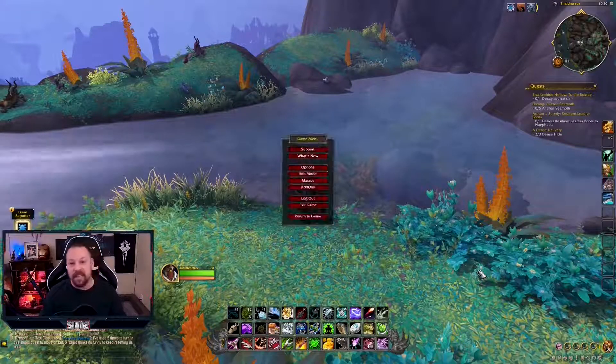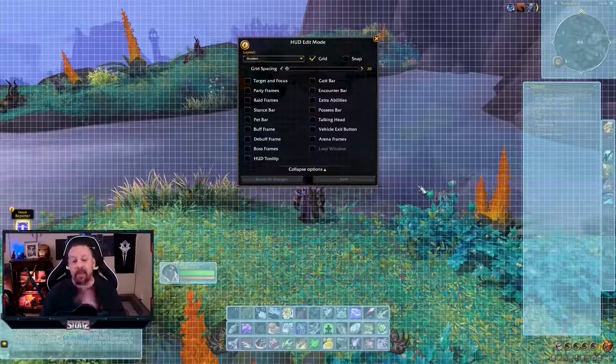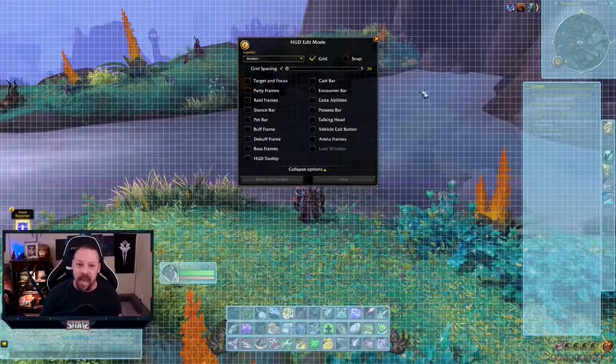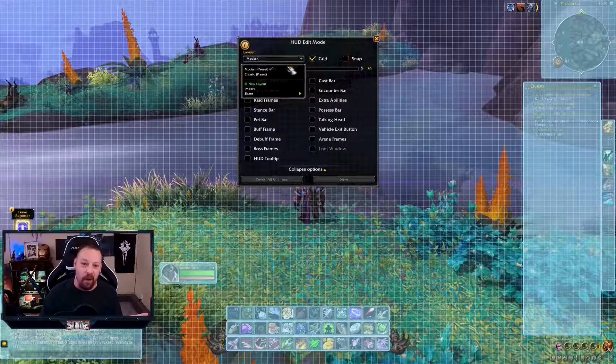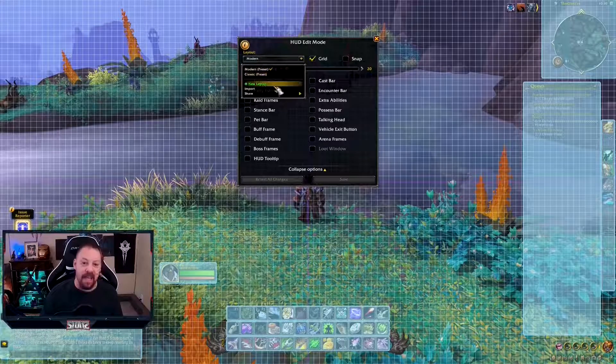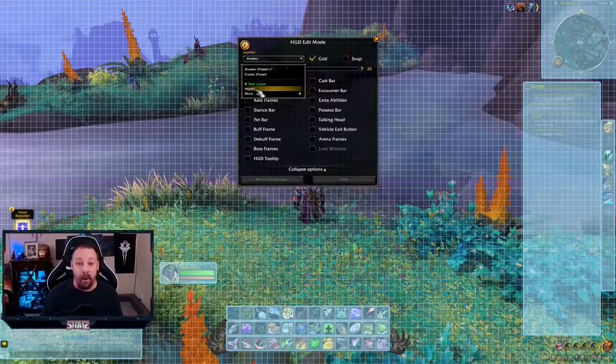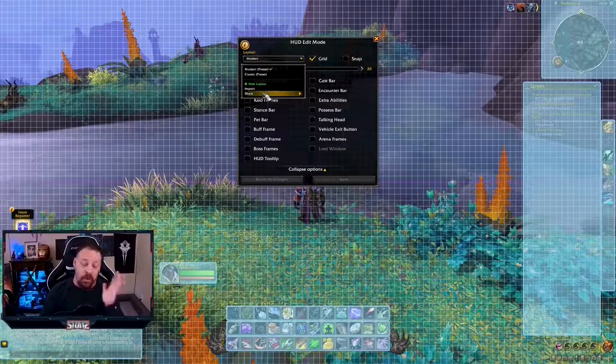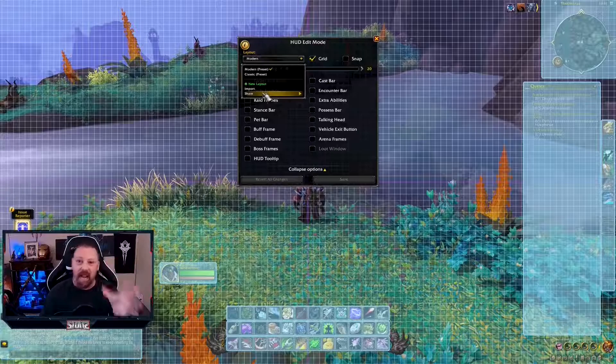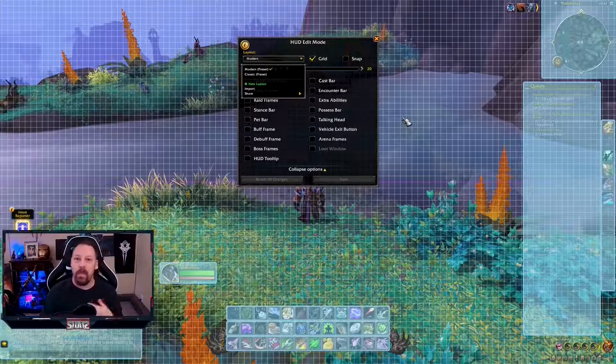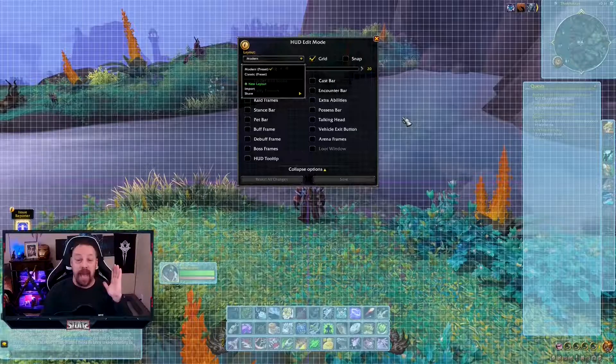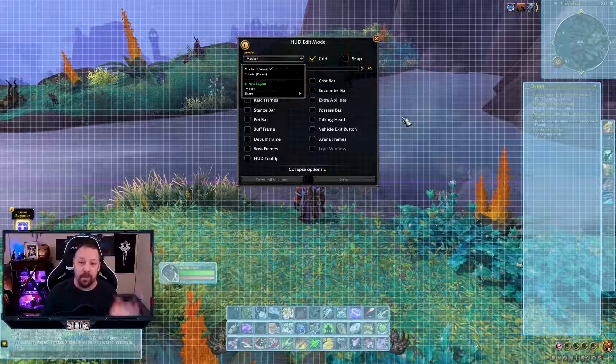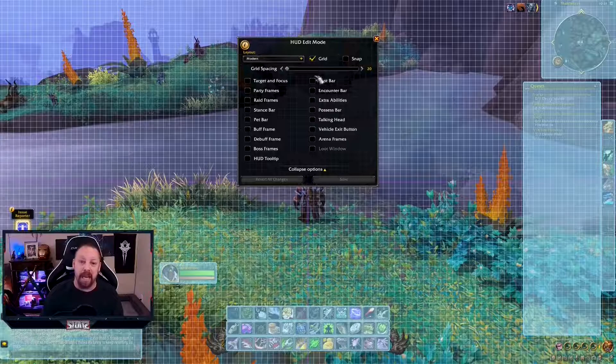So we're going to hit the escape key. We're going to go to edit mode. Anything that you do in the HUD right now, you can save at any time. Right now, it's in a default preset for modern. There's a preset for classic and a new layout. You can import it, you can share it. Once you save it and you get on to another character, you can go ahead and use that. It's really simple, it's really easy.